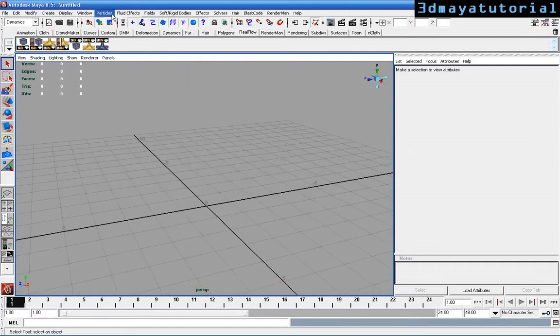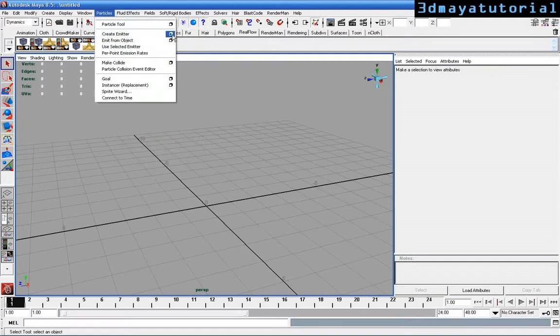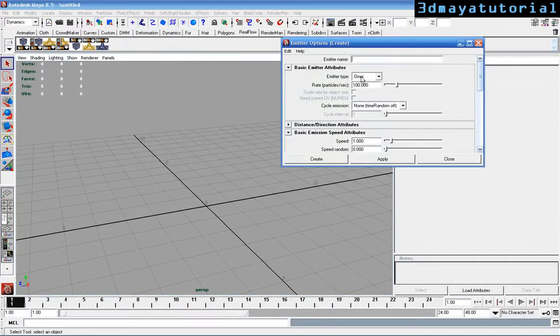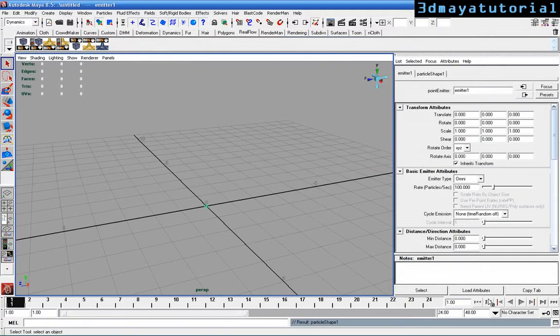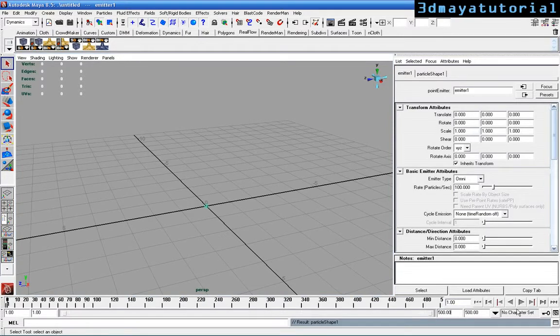Just create a particle, create emitter and check the option box and check the create emitter type to omni. Leave the default settings and create it. Just play, before playing just make the timeline to Android and just play it.